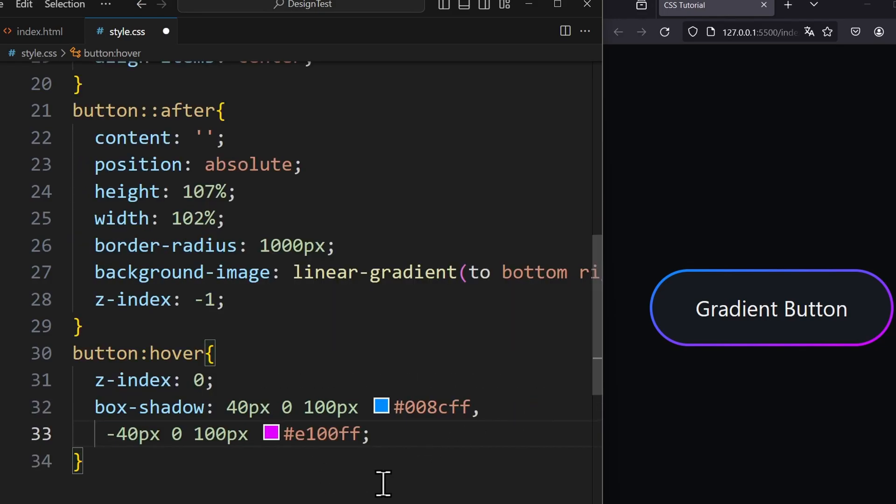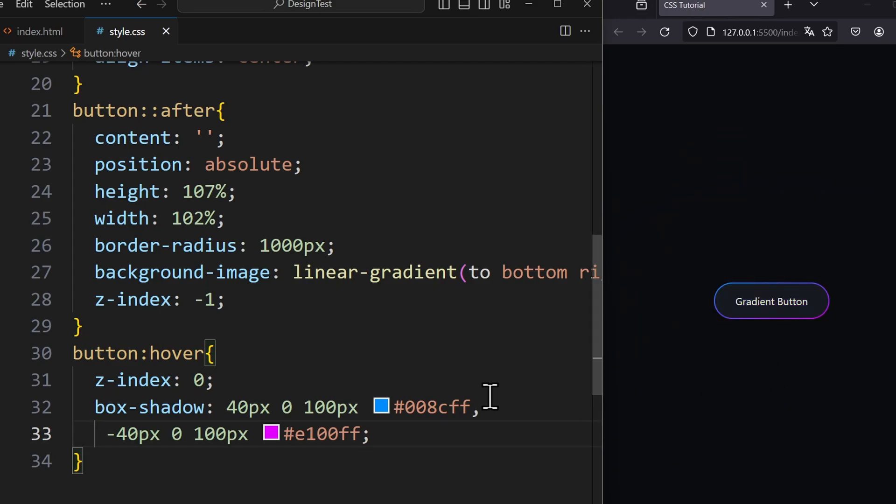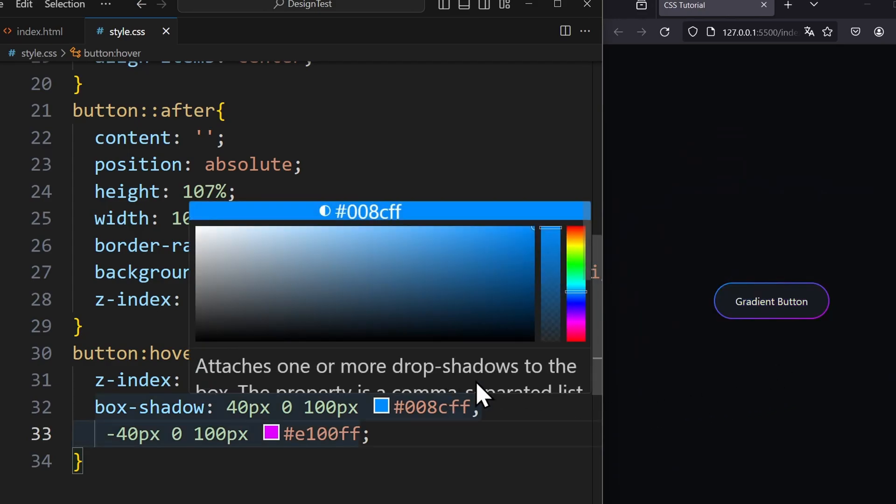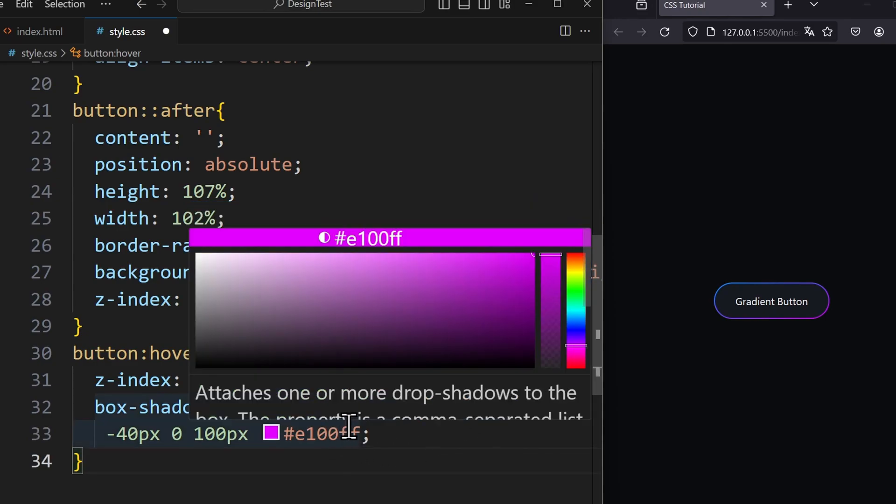If you don't want the glow effect to appear so strong, we can simply reduce the opacity of the shadows. This way we make them a little bit more transparent. And this is how we created the glow effect.